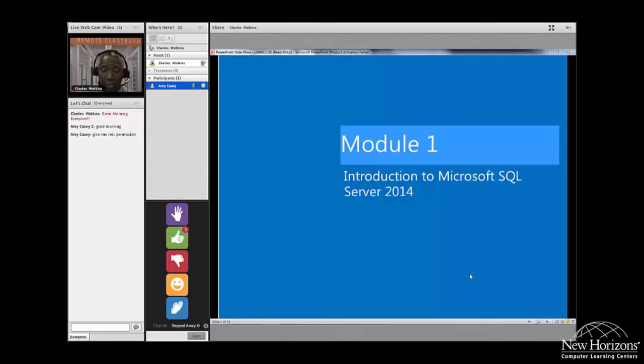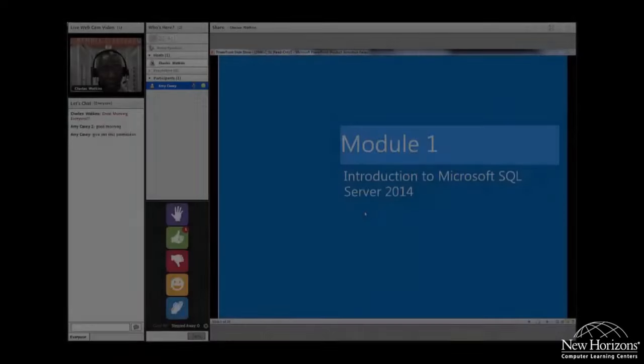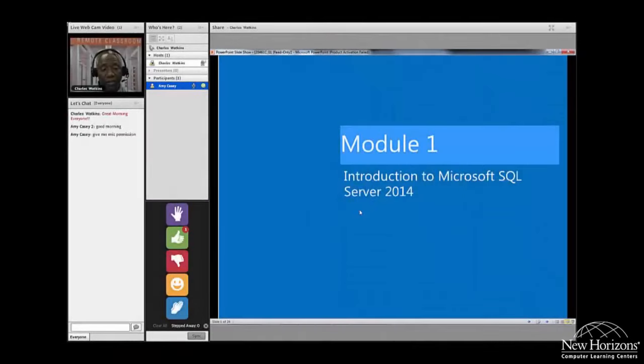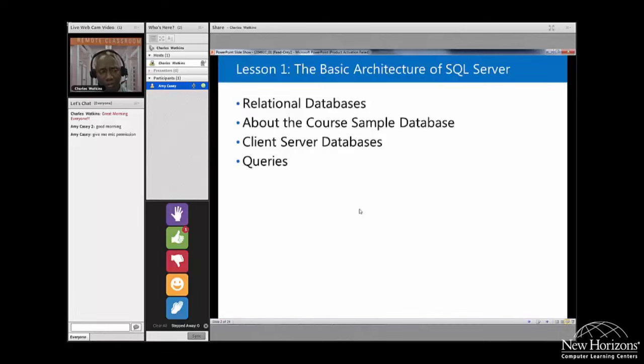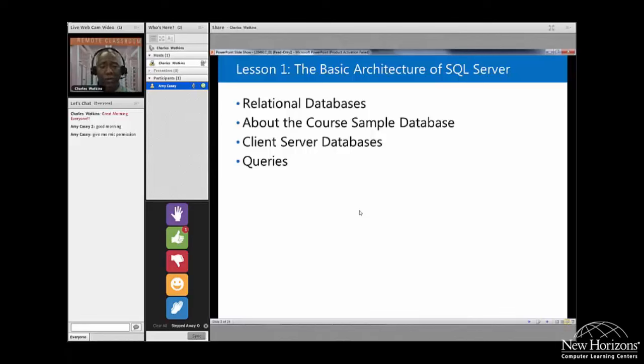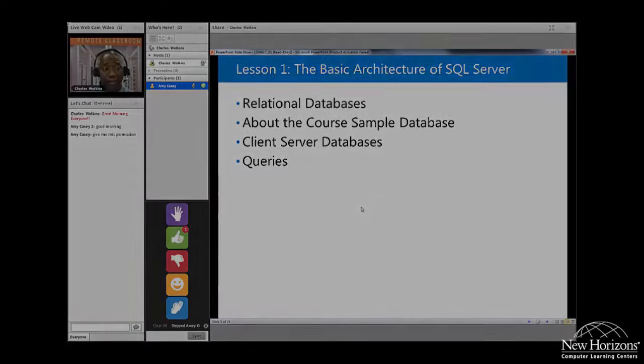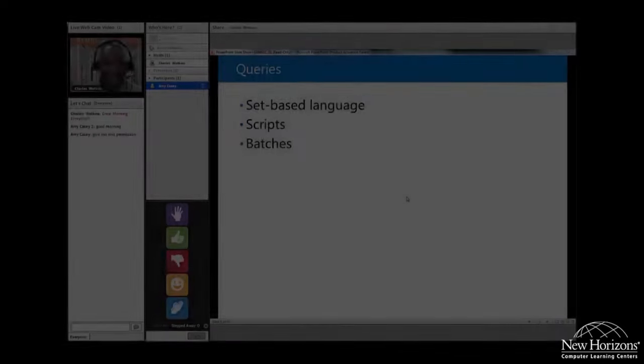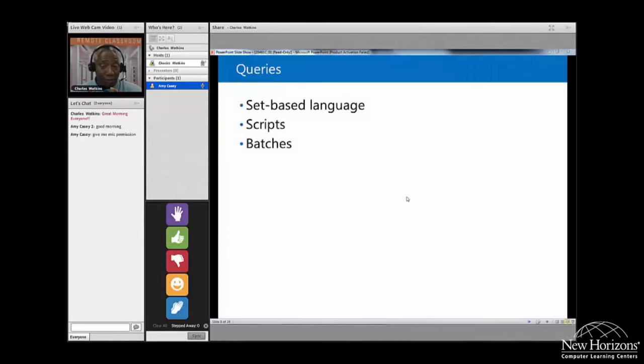Outstanding. So we're going to start module one and if you have any questions just don't hesitate, go ahead and chime in. We're going to take our introduction to Microsoft SQL Server 2014 and we'll be looking at some of these basic architectures, how to get things going, how to get it started. We're going to go over what a relational database is, look at some of the sample databases, look at what a client server database is, and finally we're going to have some great fun actually writing a query.